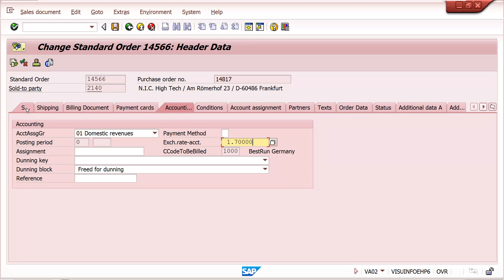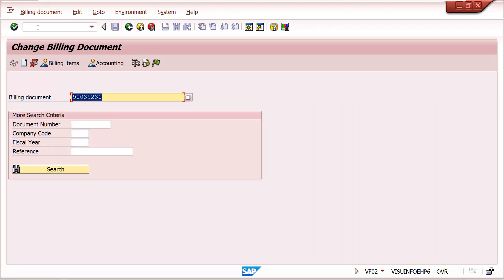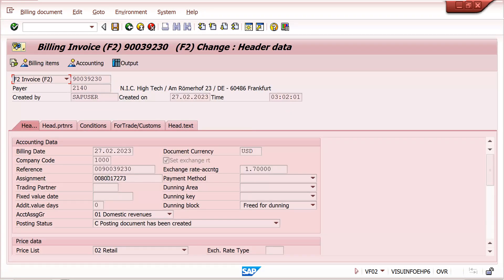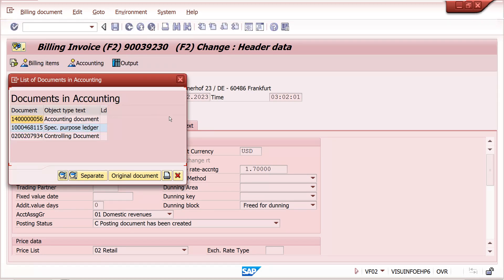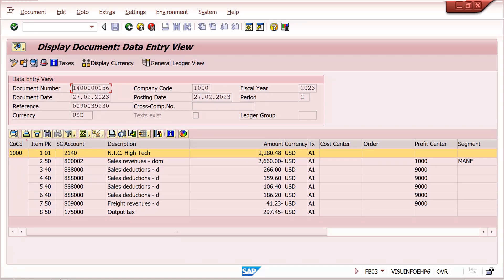Generally, the exchange rate should come from the sales order pricing date at sales order level. In billing, go to VF02 — based on the billing date, the rate should come automatically. If you maintain it manually by checking that tick box, it will override. At accounting level, based on the posting date, the exchange rate can also come.